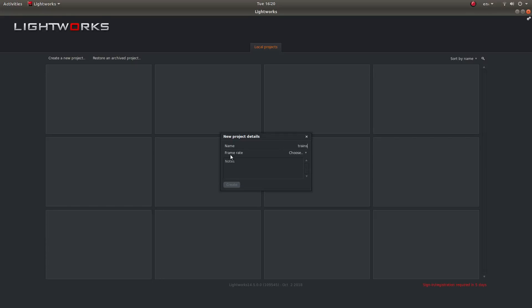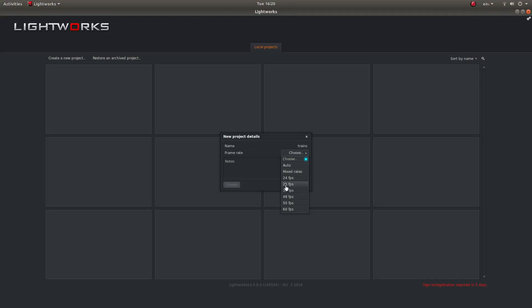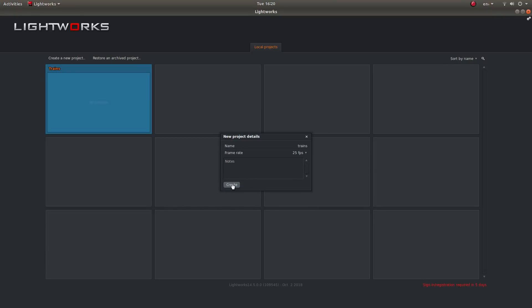And also you'll need to choose the frame rate. So left click on choose. Now you can choose auto, mixed rates but I'm assuming you're a bit more advanced. So what I would do and I'm going to do is left click 25 frames per second. That's 25 FPS. Yours may be different. Once you've done that, left click on create.